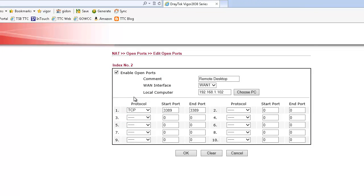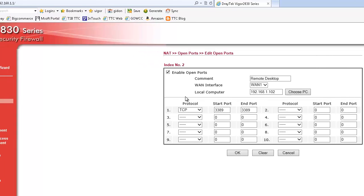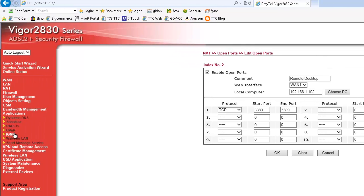The port that remote desktop needs open is 3389. Then enter the local IP address of the machine you're connecting to as shown.